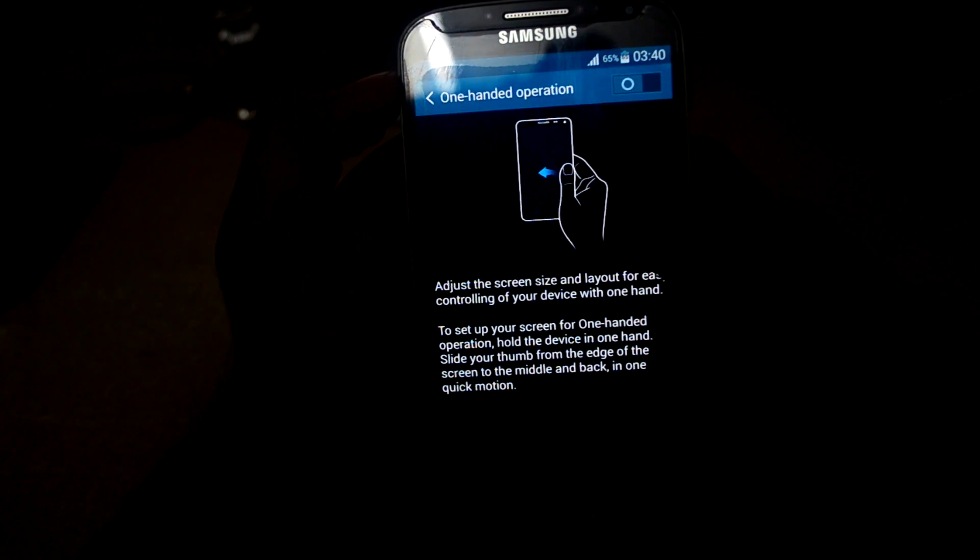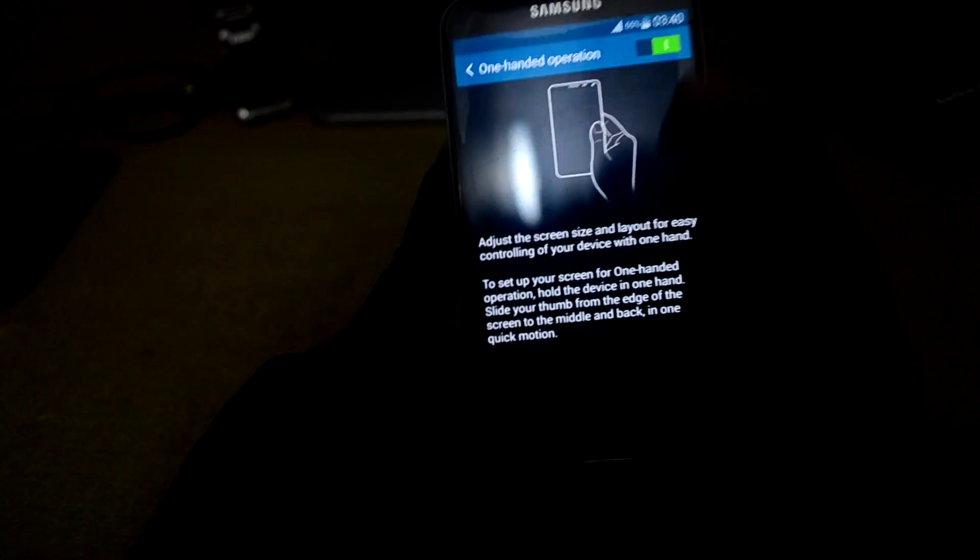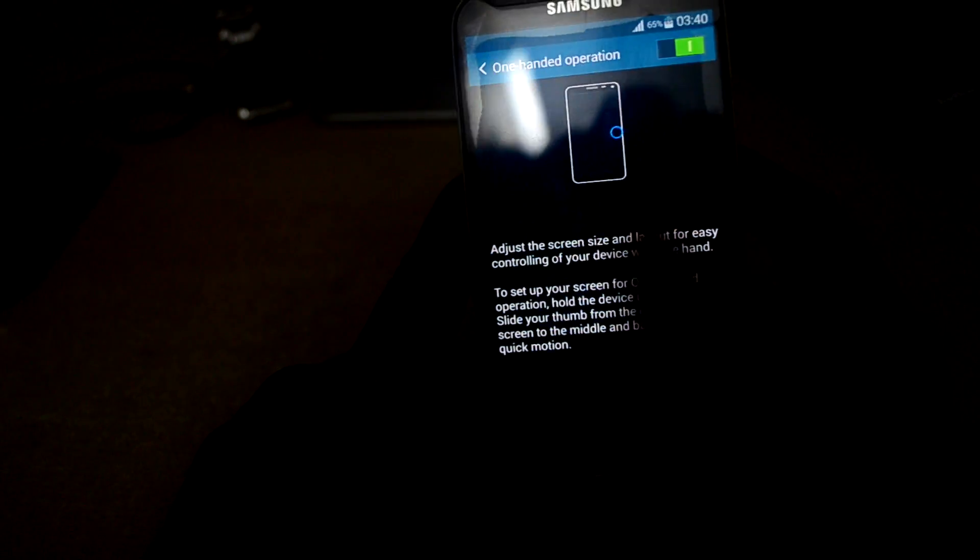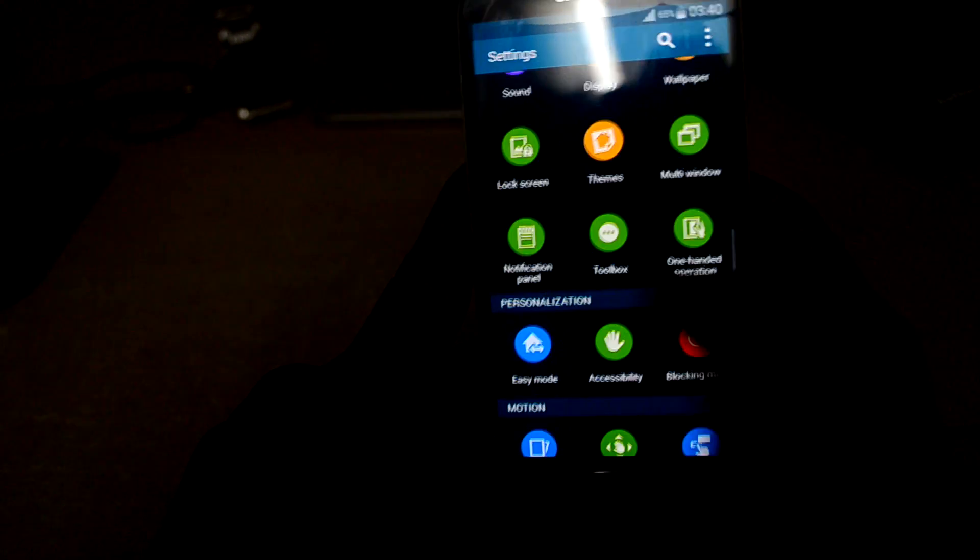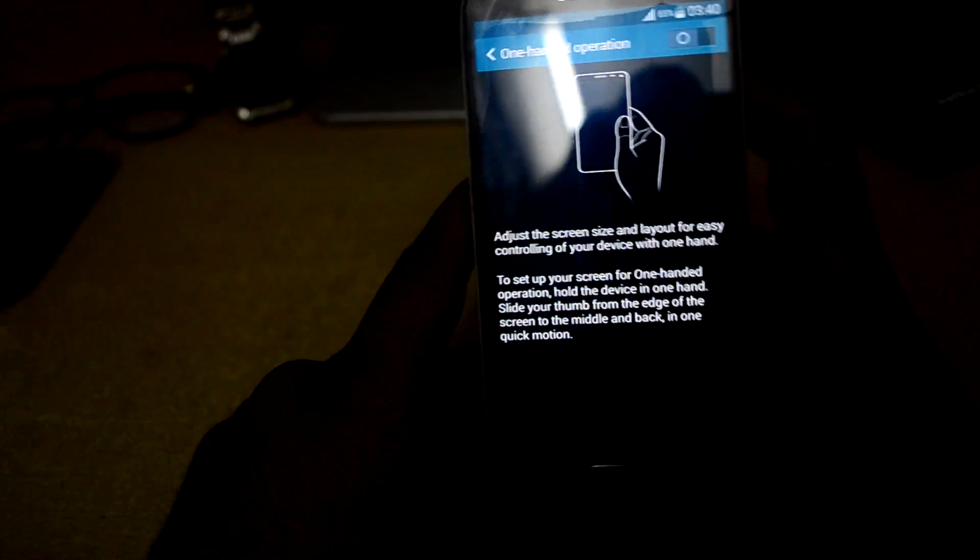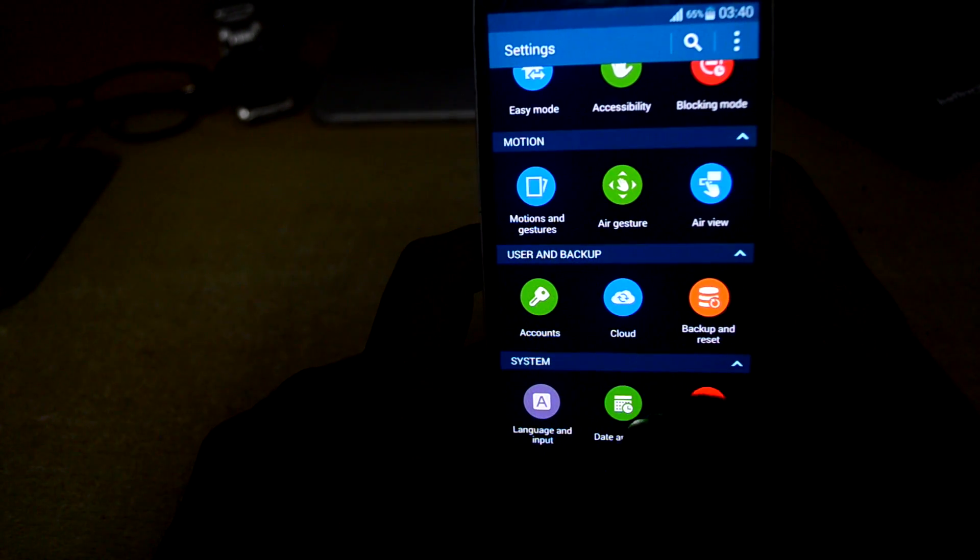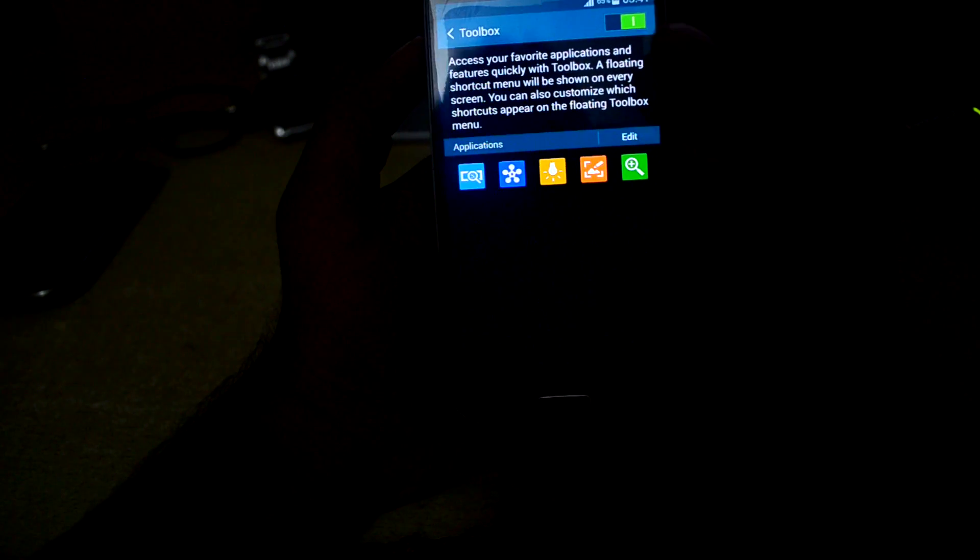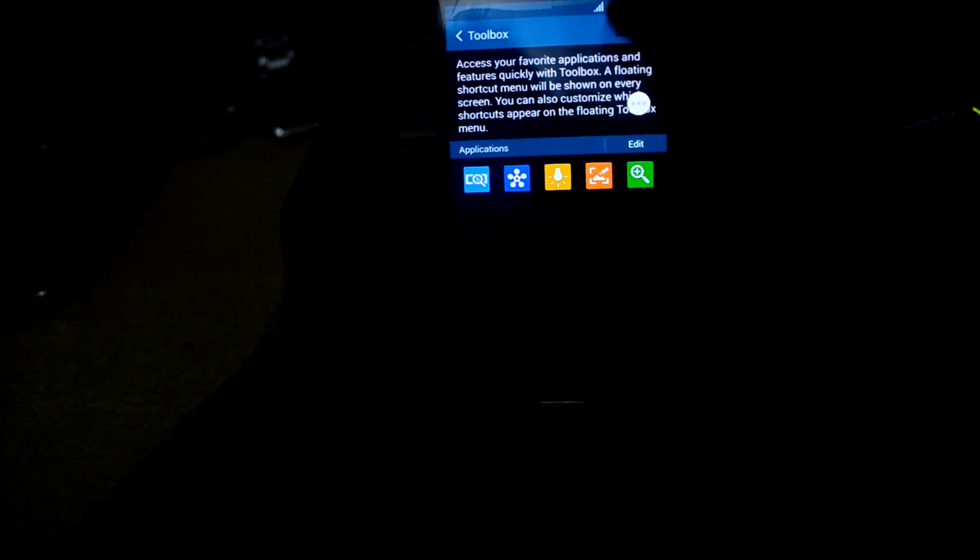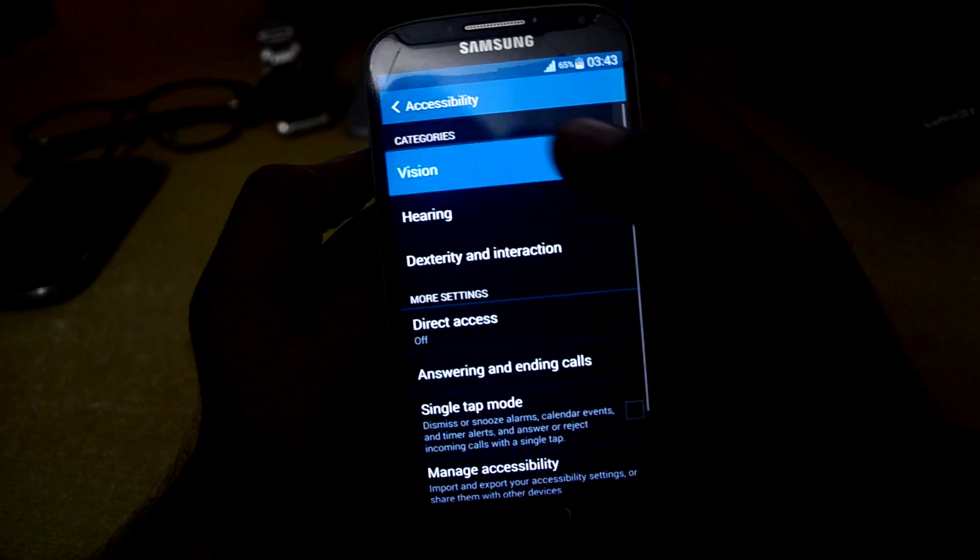There's also one-handed operation, but for some reason I'm not able to use it. It comes with all the gestures and motions that S4 had. It also comes with toolbox - applications that you can add.